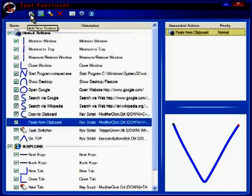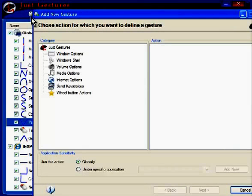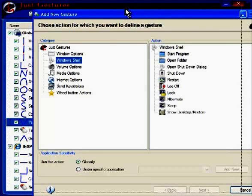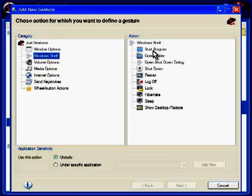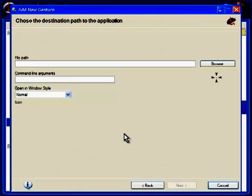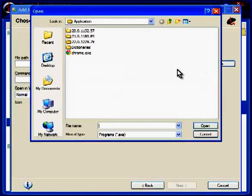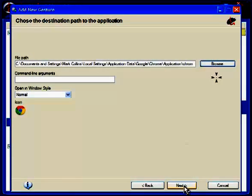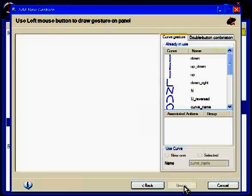Let's show you how easy it is to create a new gesture. I'm going to create a new gesture, which will be the letter G to open up Google Chrome. So I'm going to choose Windows Shell, New Program, click Next. I'm going to browse to my desktop, locate the shortcut to Chrome, click Next.